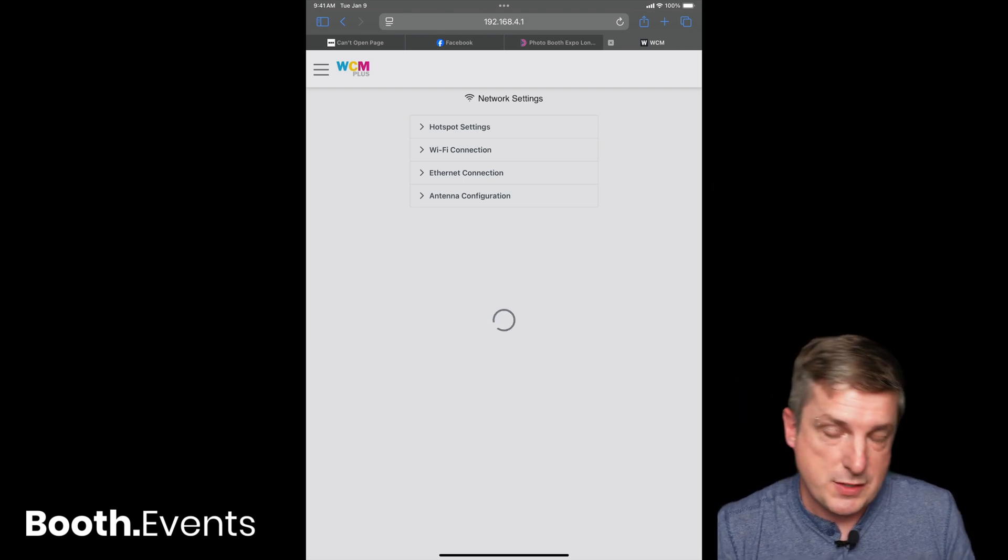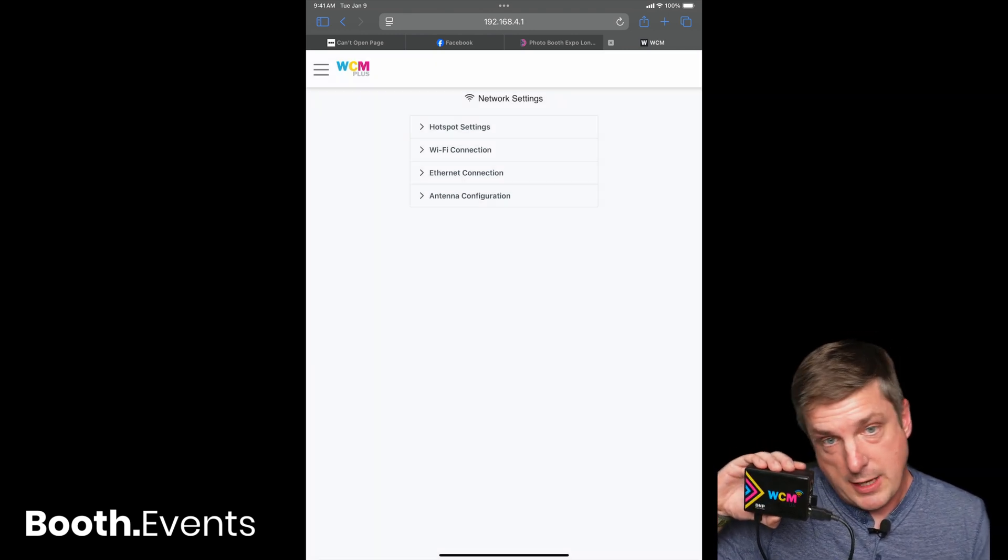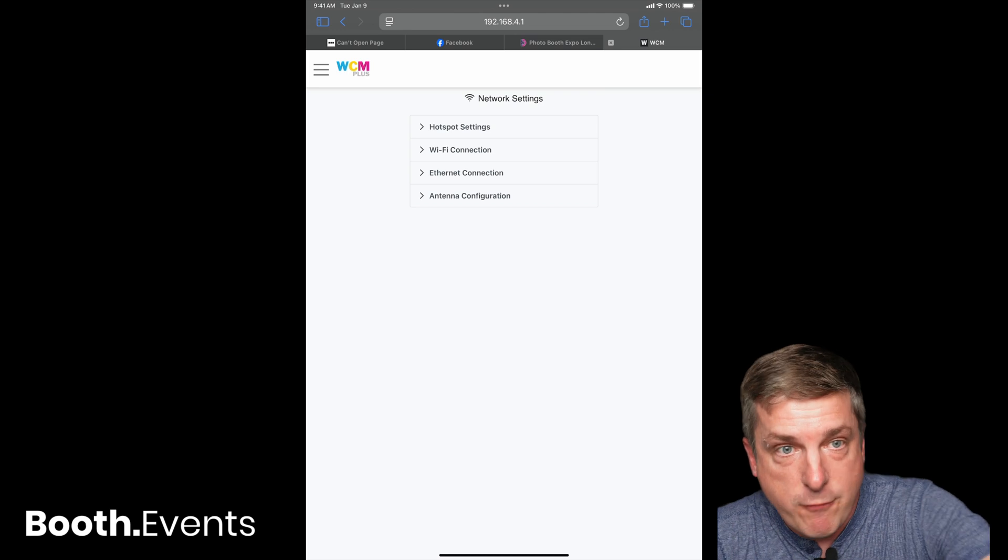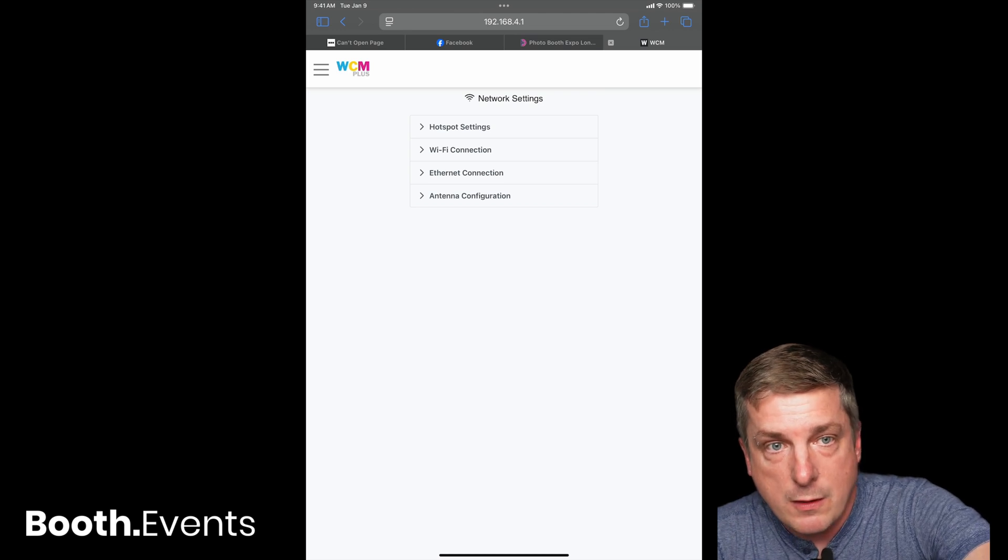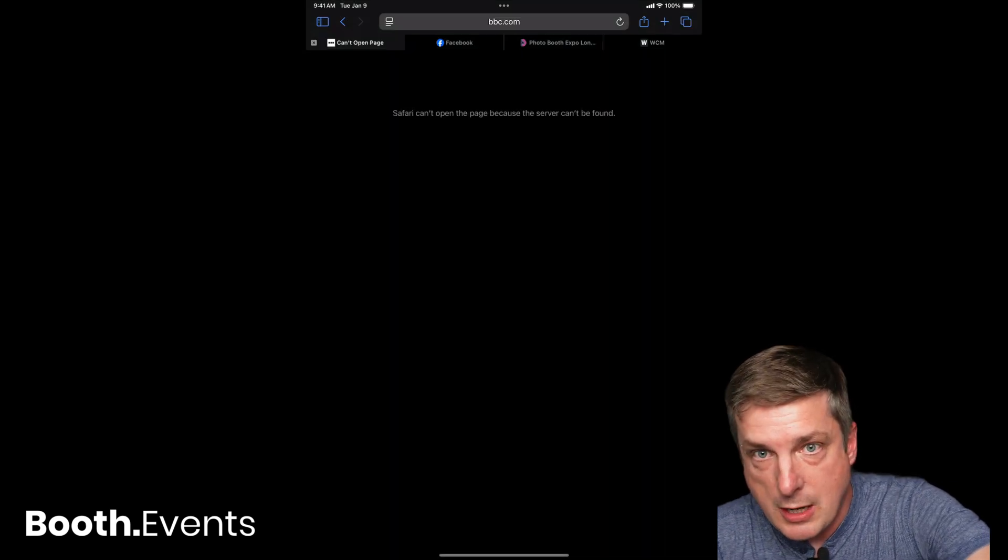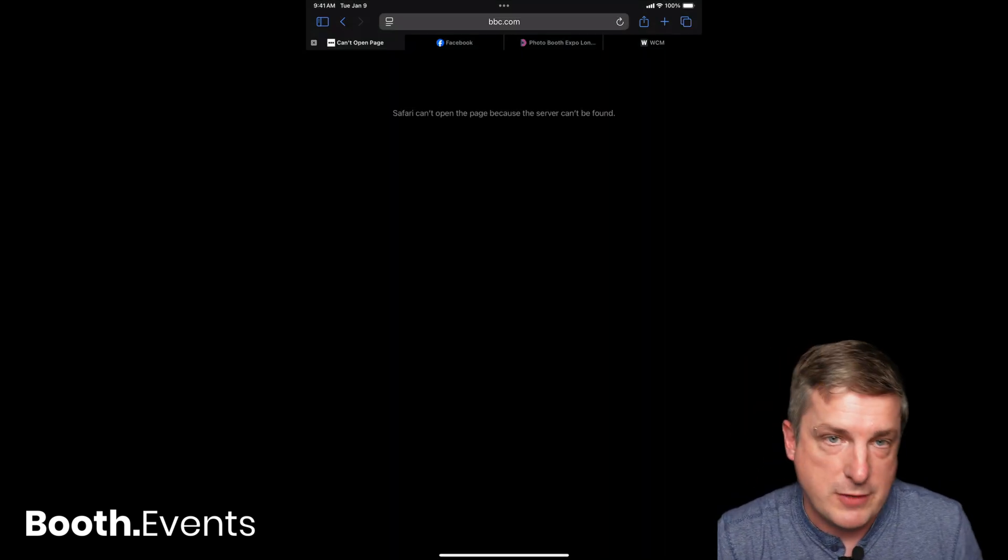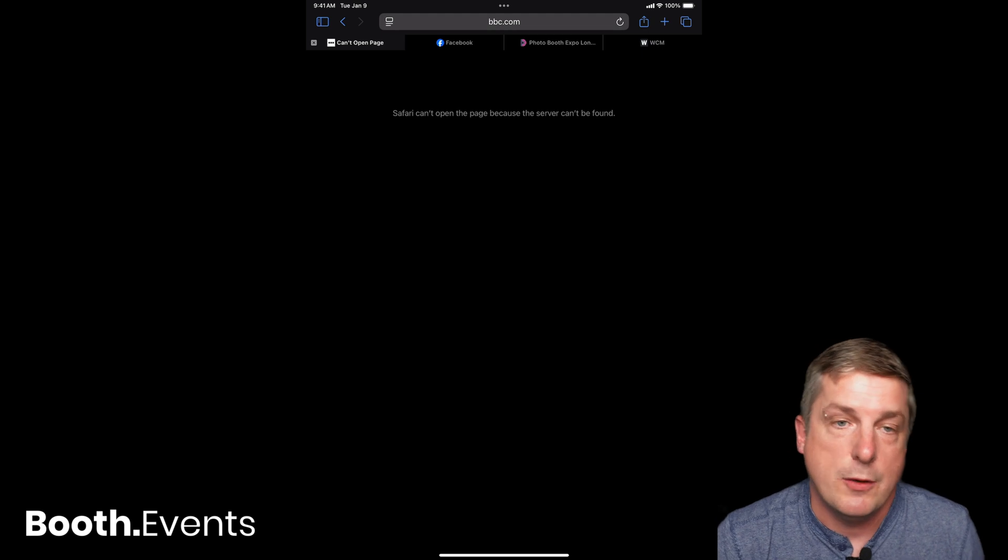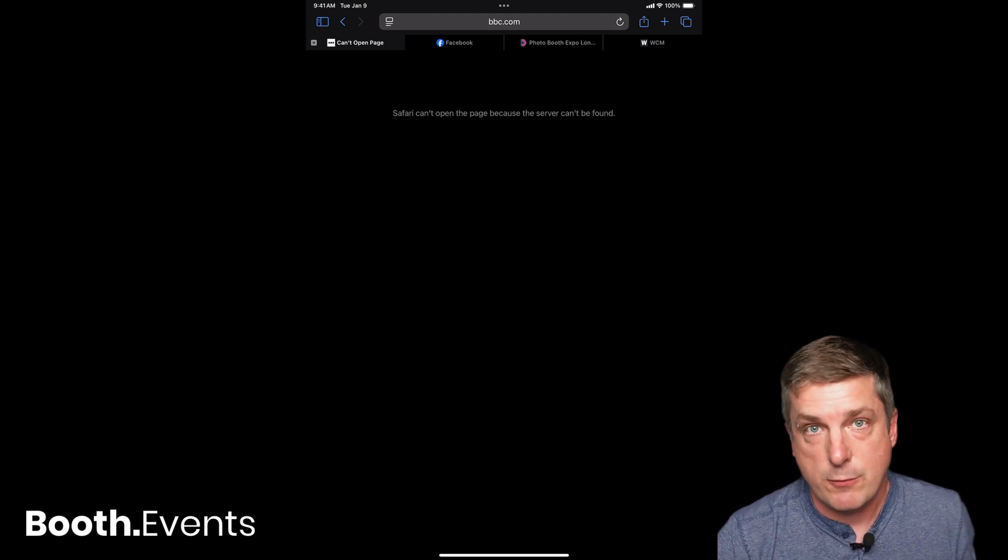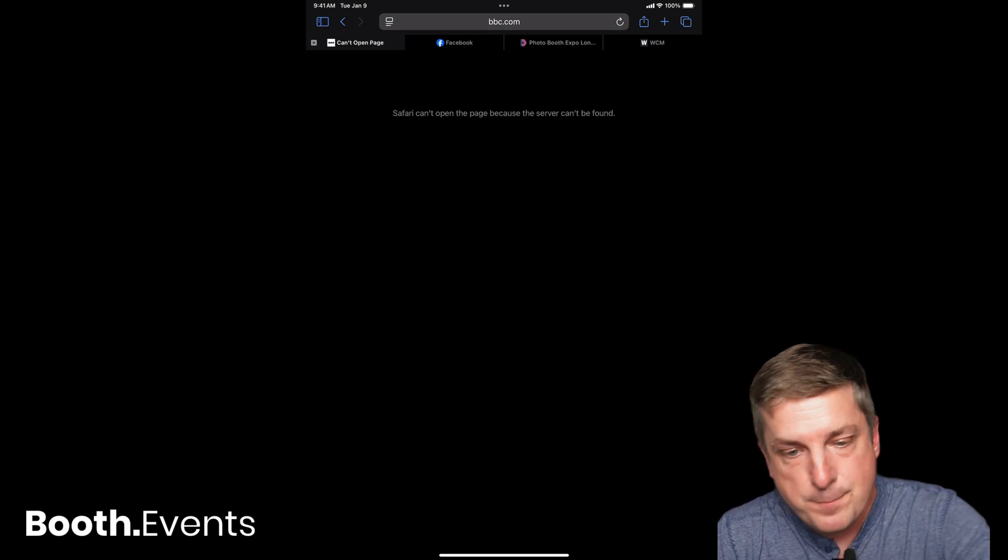So let's just verify. If we go on the iPad right now, we should not get any internet because we haven't done it yet. There we go. Okay, so here's the situation that a lot of people find themselves in. Let's fix it.